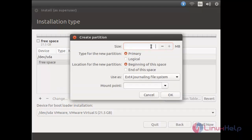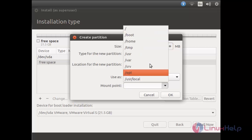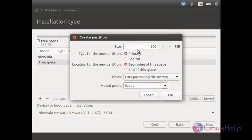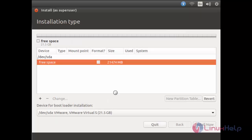Here, enter the size for the boot partition. Now choose the mount point. Now click OK.